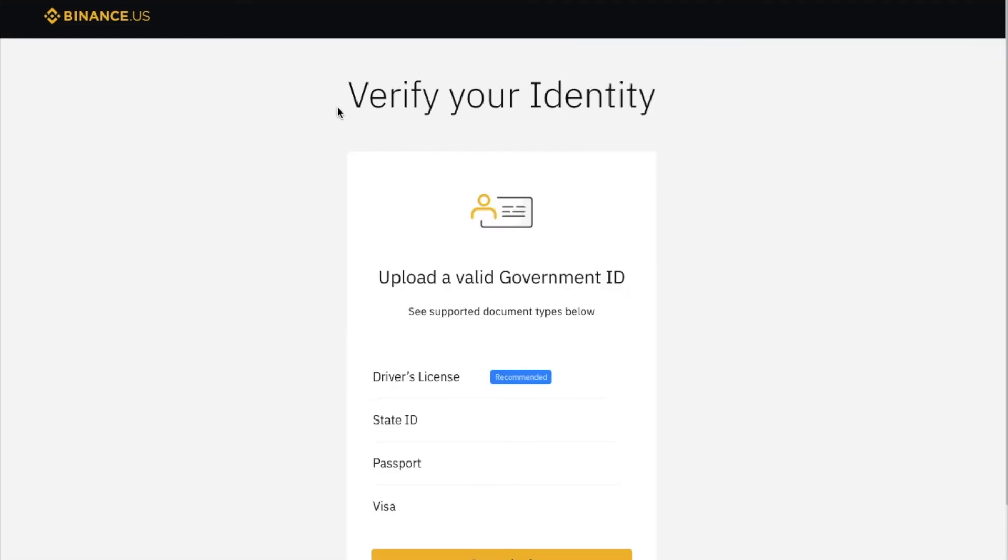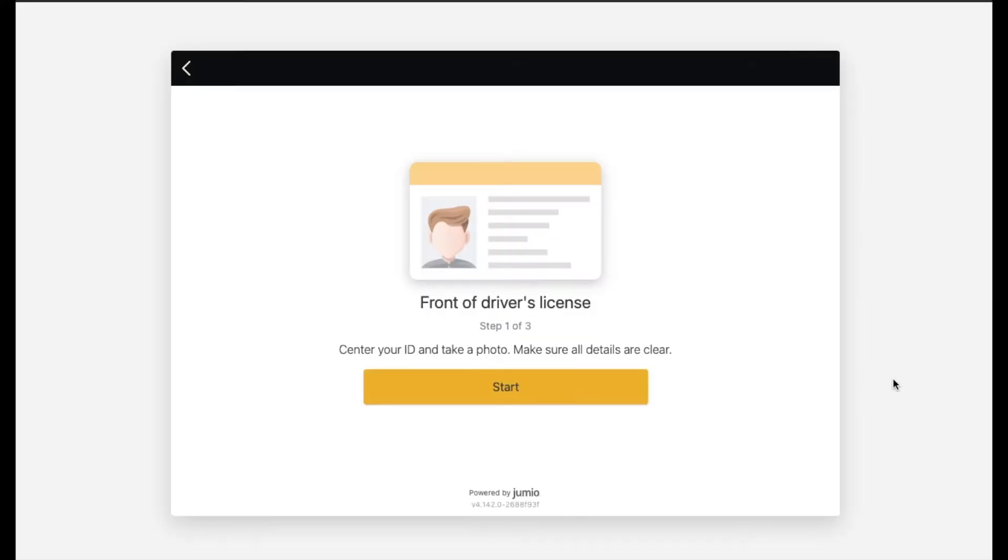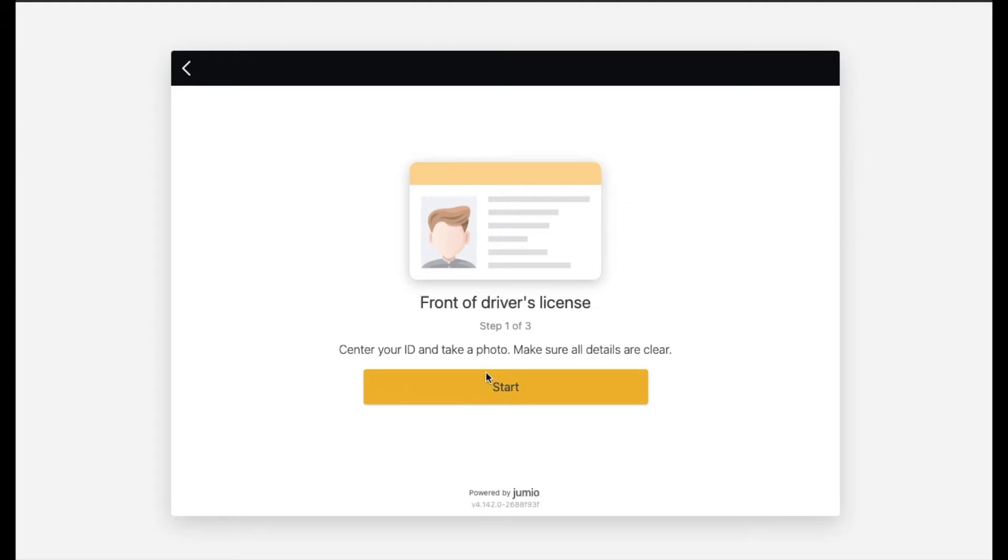Okay, the next thing we need to do is verify our identity by uploading a valid government ID. So again, what they recommend is a driver's license. And this is a little bit different in that they want you to take a picture live of your driver's license in order to do the verification. You can't just upload a file. So we're gonna go ahead and click the start button, and we're going to hold up our driver's license in front of our computer's camera.